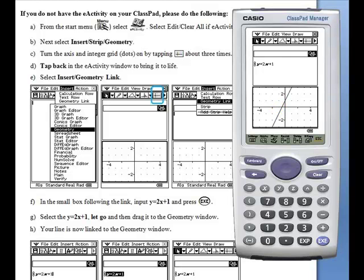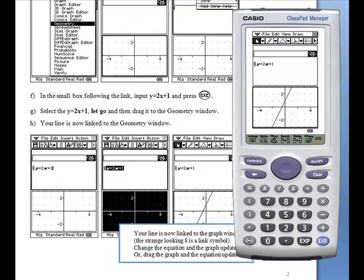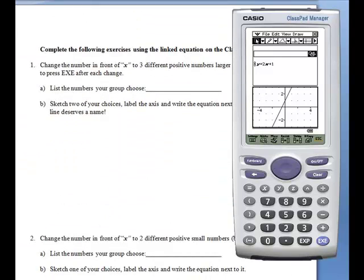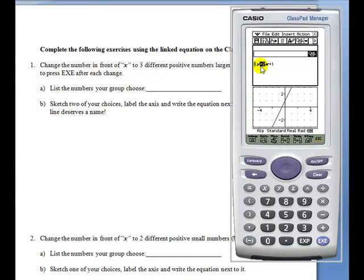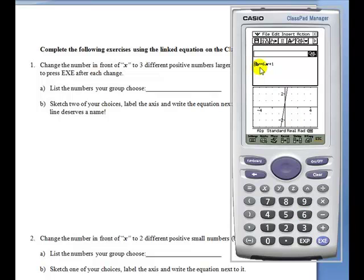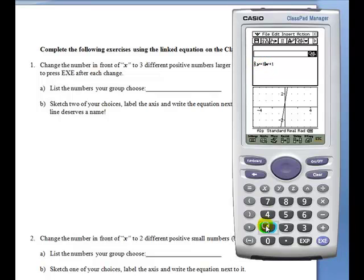They are then guided through exercises that instruct them to change the value of the slope to larger values, press EXE to see what happens, change the value to smaller values.